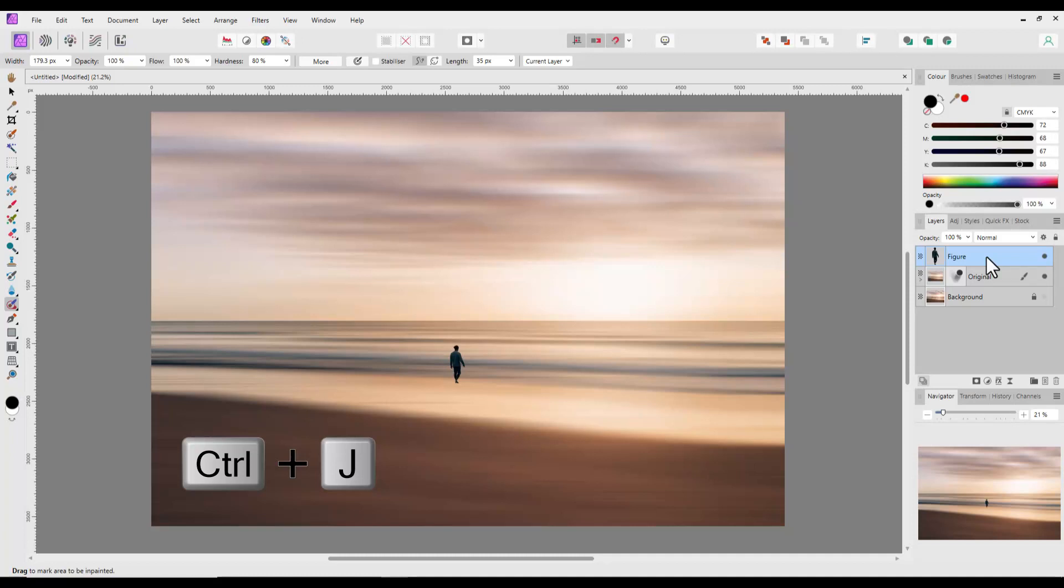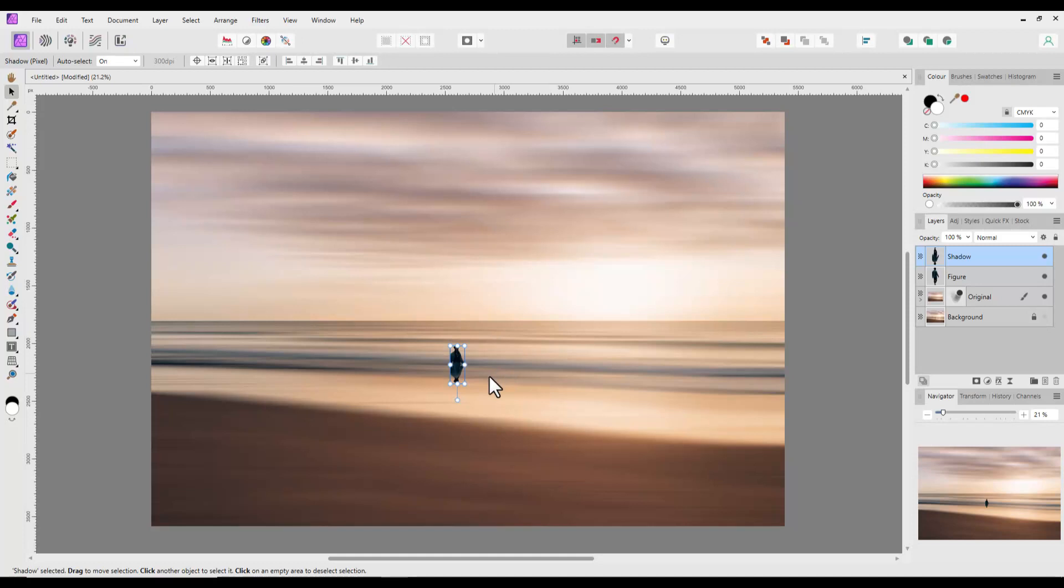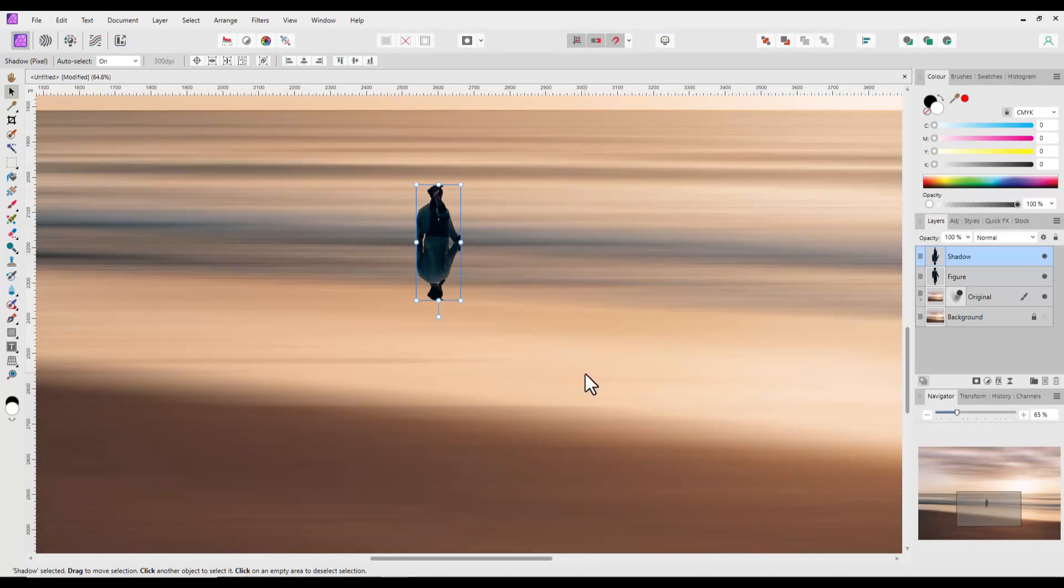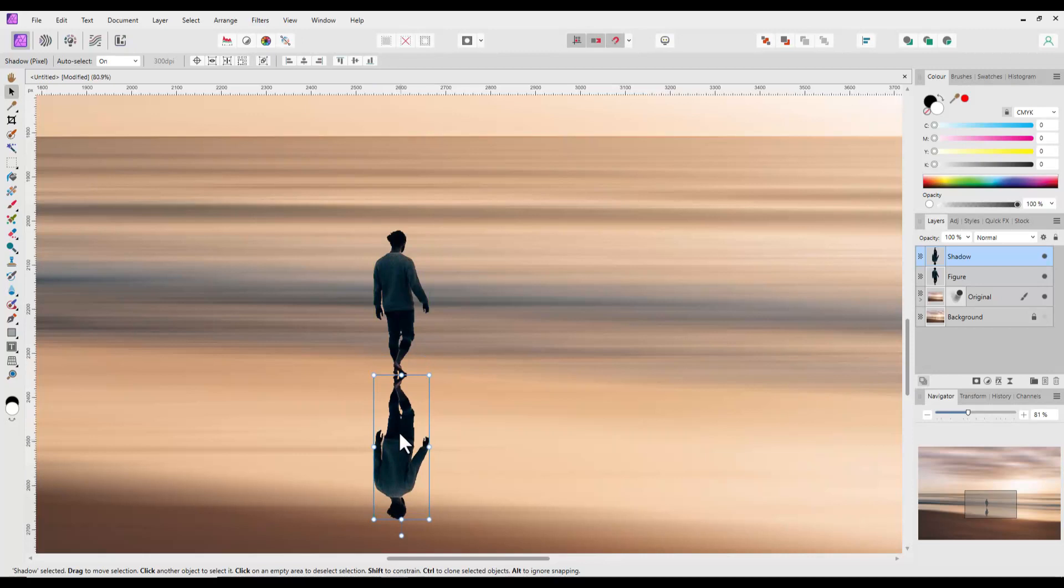Next, highlight the figure layer. Use Ctrl plus J again to duplicate the layer and rename this new layer shadow. Use a range menu and select flip vertical. Select the move tool and position the shadow layer under the main figure with the bottom of the feet touching. You may need to zoom in and get the position just right with the use of the arrow keys, which will give pixel sized steps with each press of an arrow key.